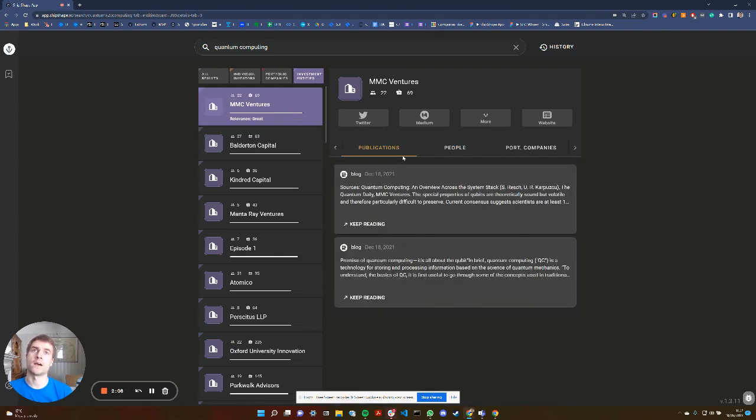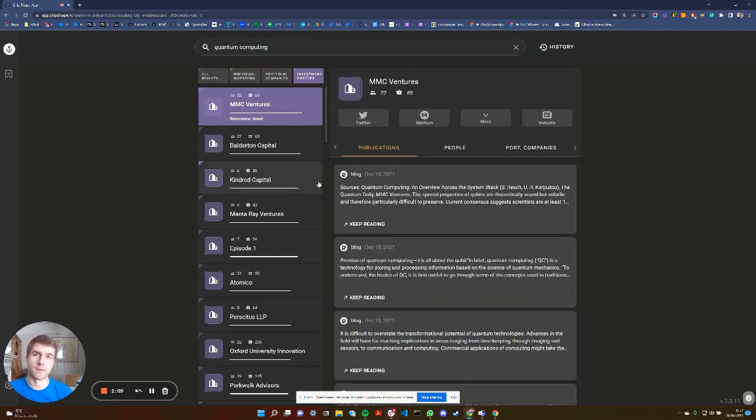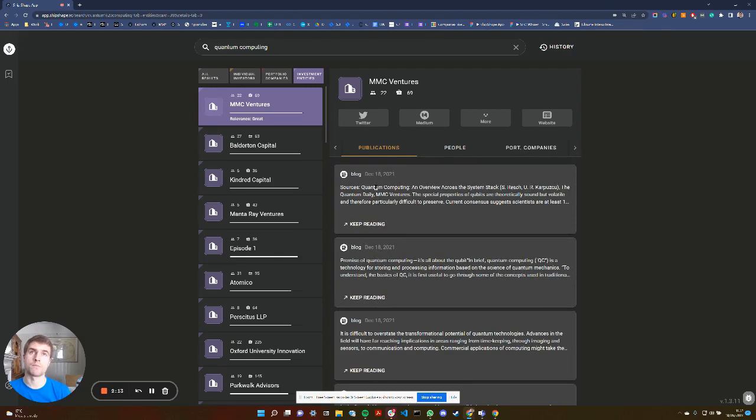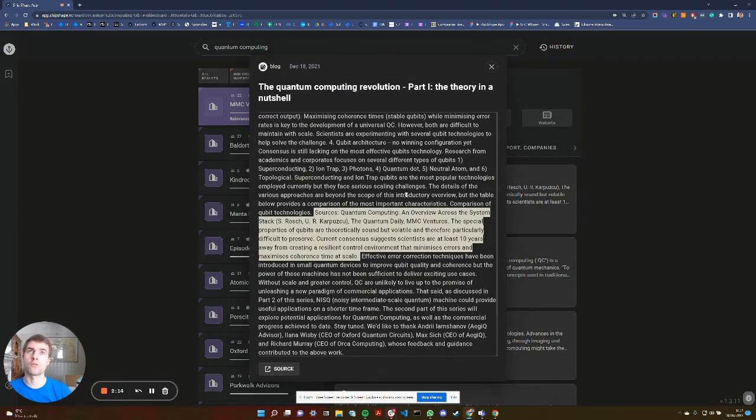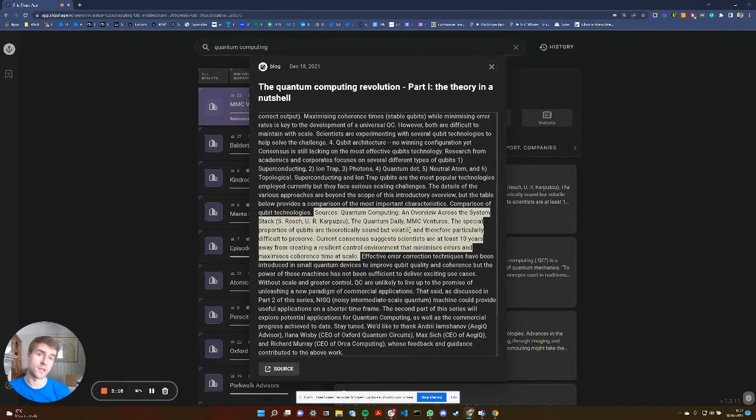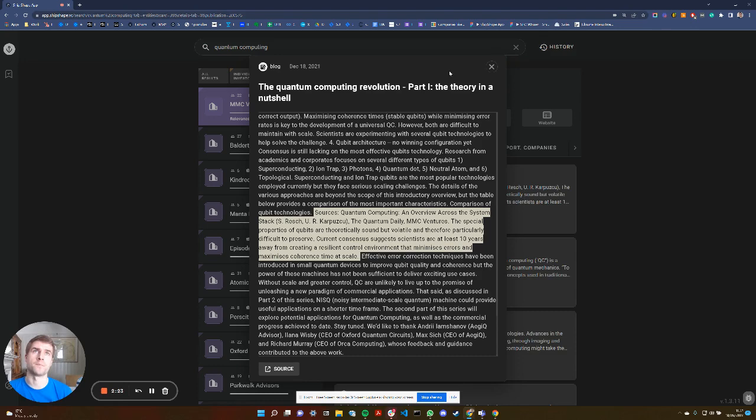And finally, if I click up on MMC Ventures, I can see that actually MMC Ventures themselves have been producing thought leadership content on this. So they're talking about quantum computing. All of this helps you to build a heat map of who might be potentially relevant to marketing.